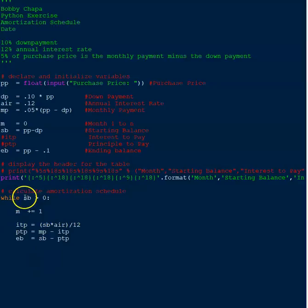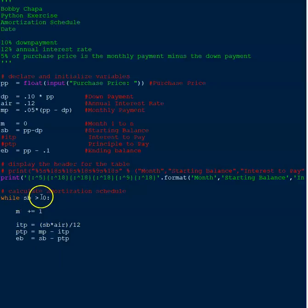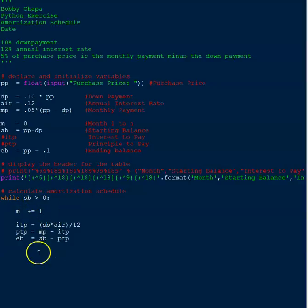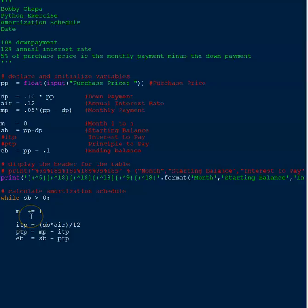And we're going to say the while loop is going to work as long as the starting balance is greater than zero. Of course, we're going to adjust that starting balance as we iterate through the loop. We're not quite there yet, but I want to explain this part, this little bit of this math.